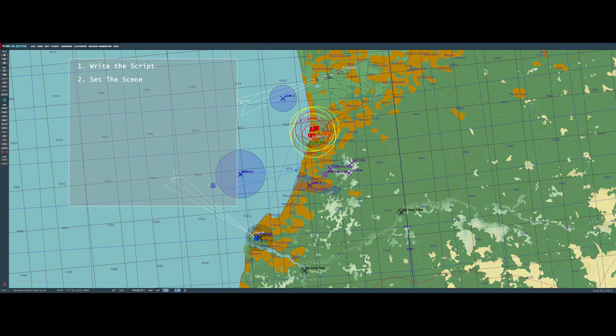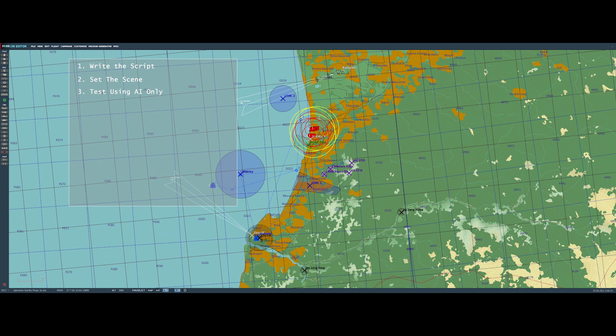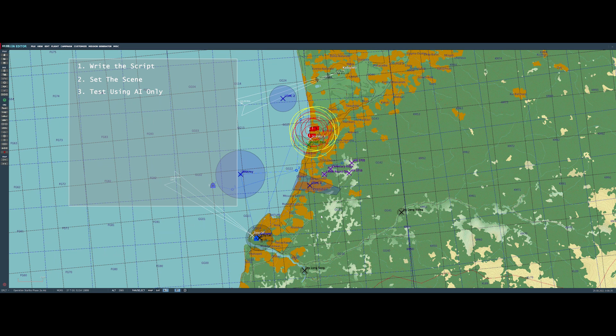Then step number three is really testing the AI, because if you have any extensive AI pieces in the mission, you really do need to figure out if they behave the way you want them to, or how to effectively program them to behave the way you want them to. And that is going to definitely require doing some testing. I find it's easy to try and do that before you actually put the player or put yourself in the mission.